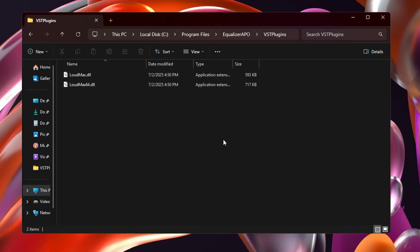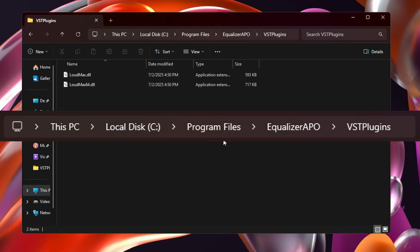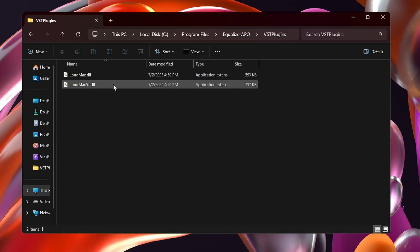After you download Loudmax, extract the two DLLs to the VST plugins folder within equalizer APO.